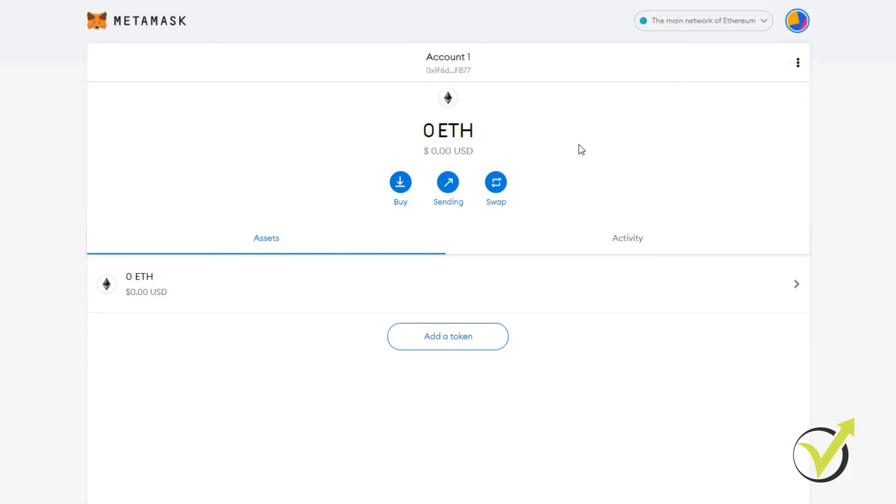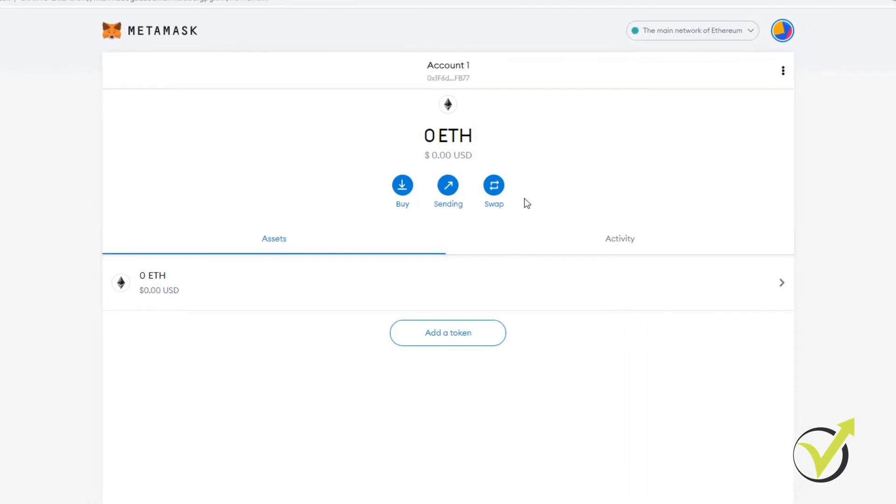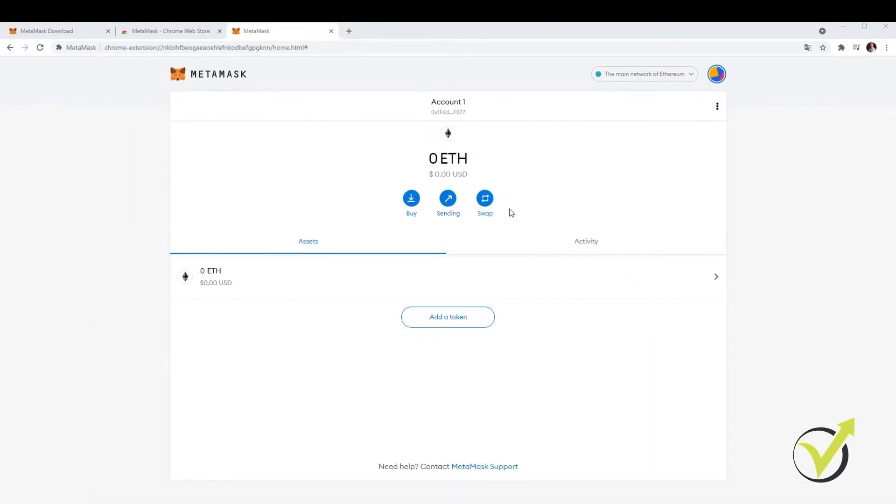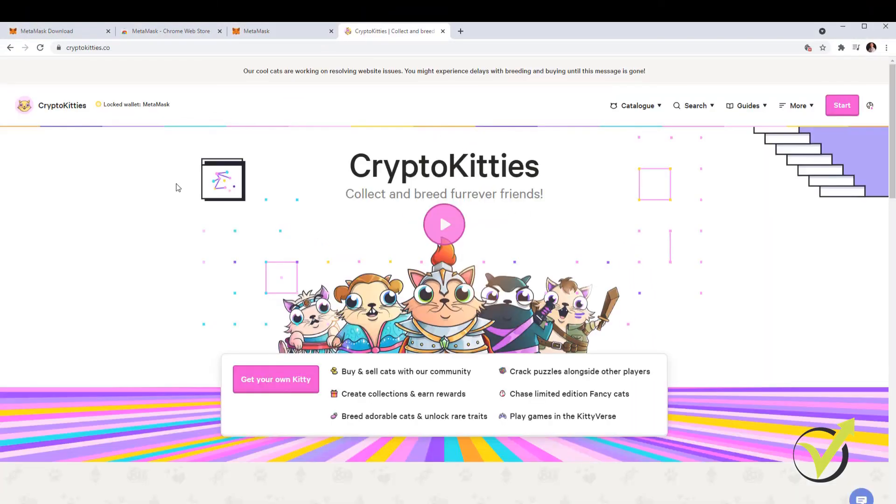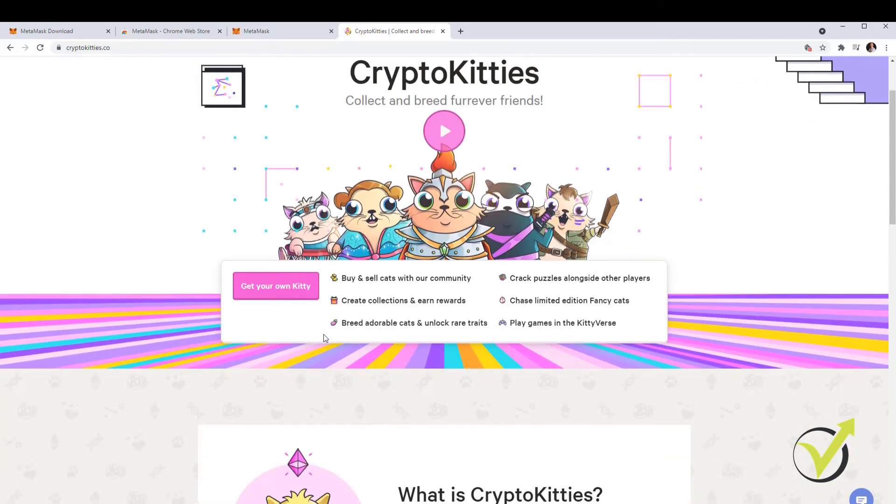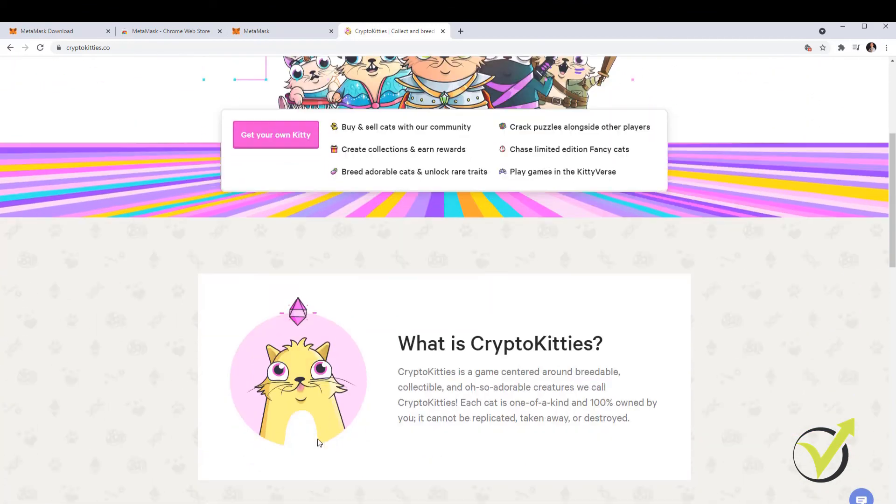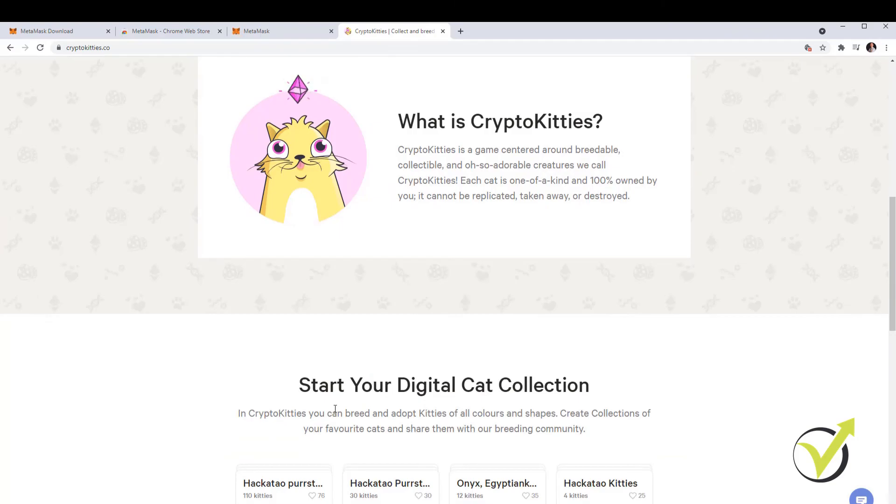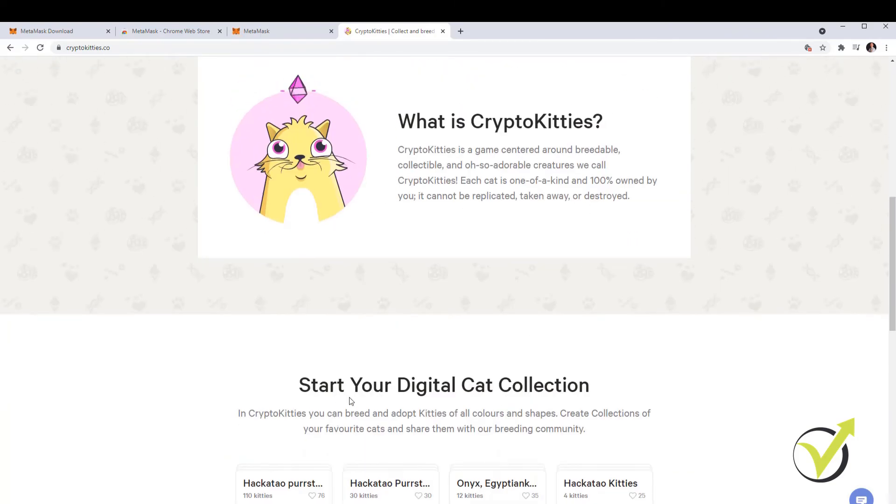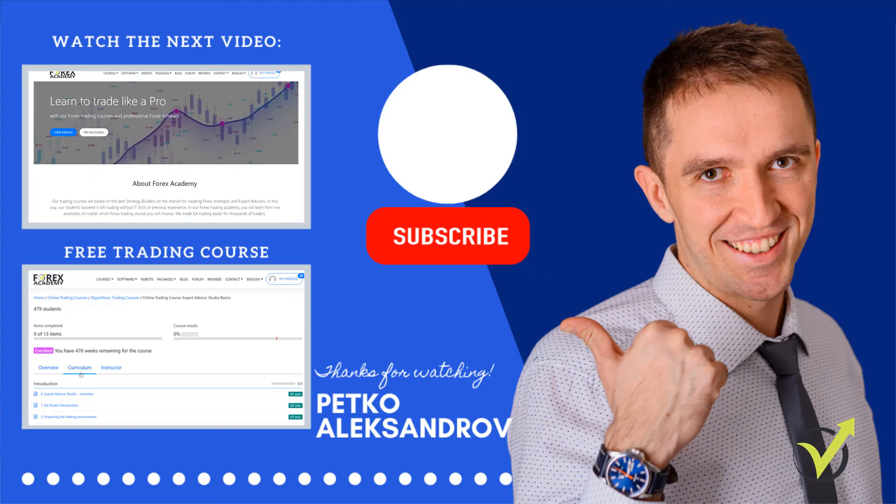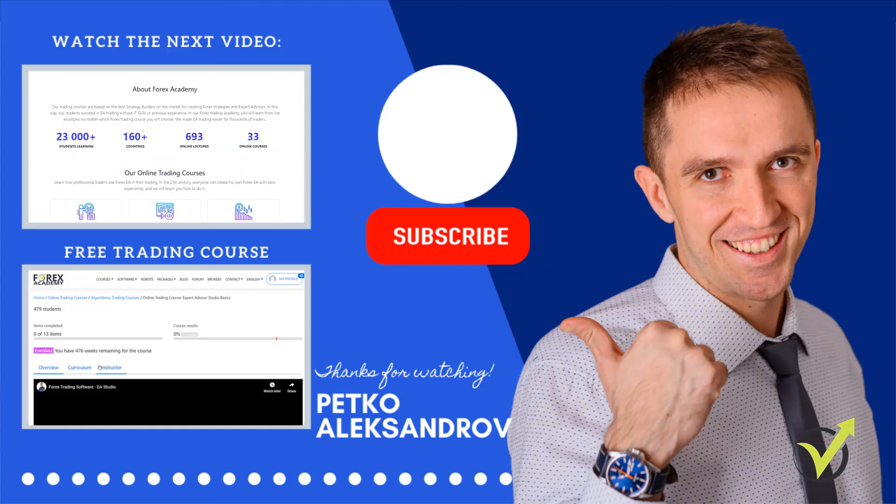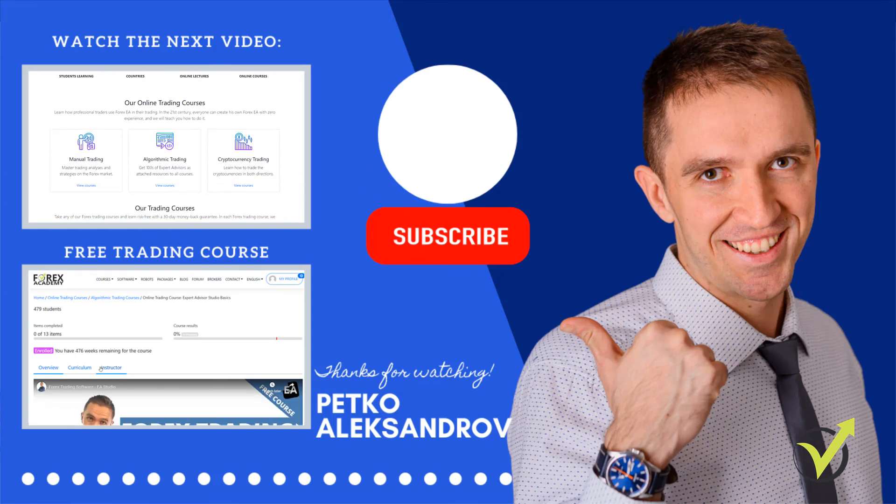I have my MetaMask ready to use. I can buy, I can send or swap tokens, I can use MetaMask to connect it to other platforms like CryptoKitties where we need to have a MetaMask wallet in order to purchase or breed or customize the kitties. That I will be covering in another video. And now if you have any questions about the MetaMask wallet, how you can create it,